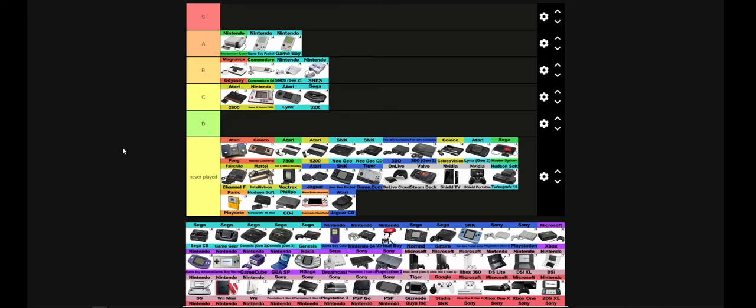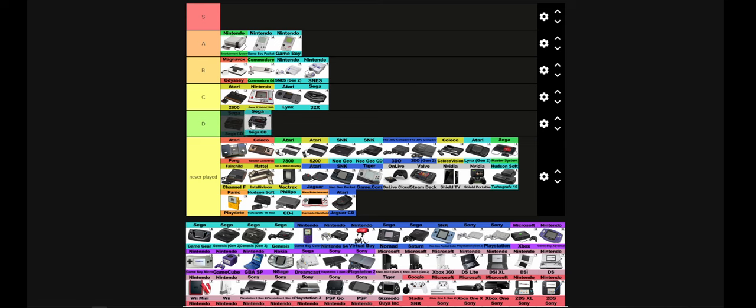There weren't many games for it. Not much of a reason for it to exist. Eh. I played Doom on it. That's about it. And the Sega CD. It just sucks.